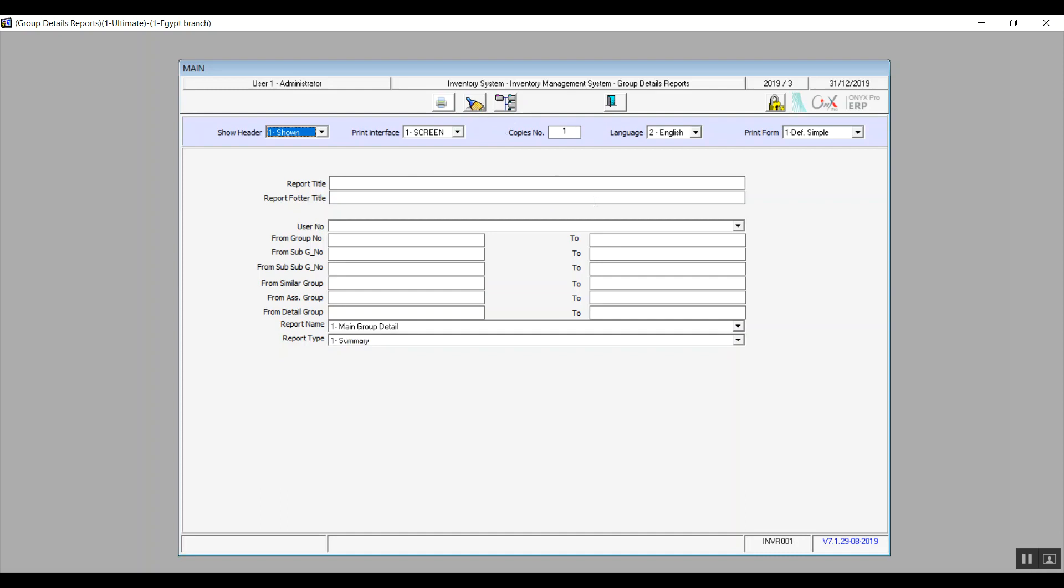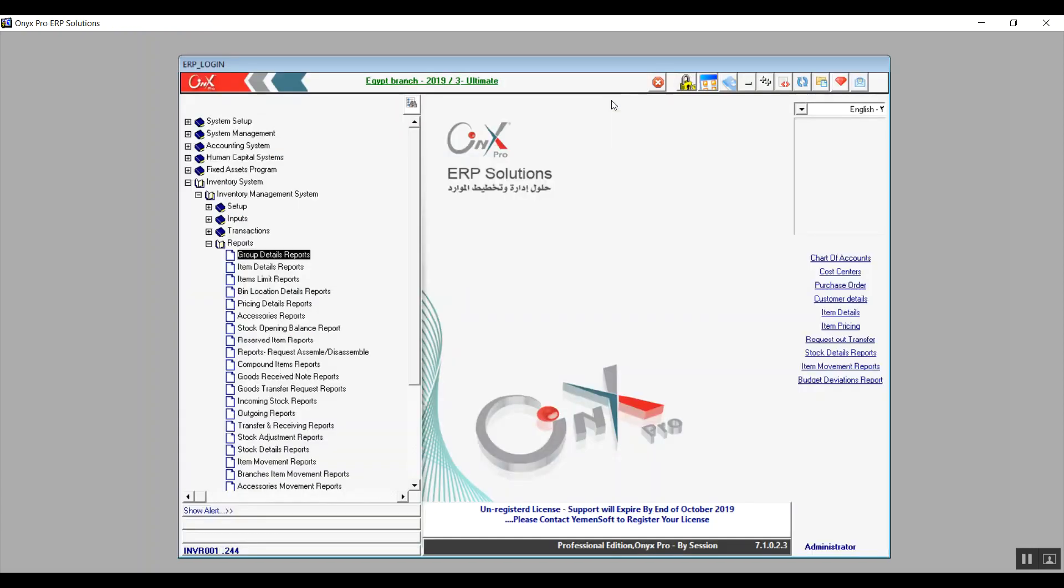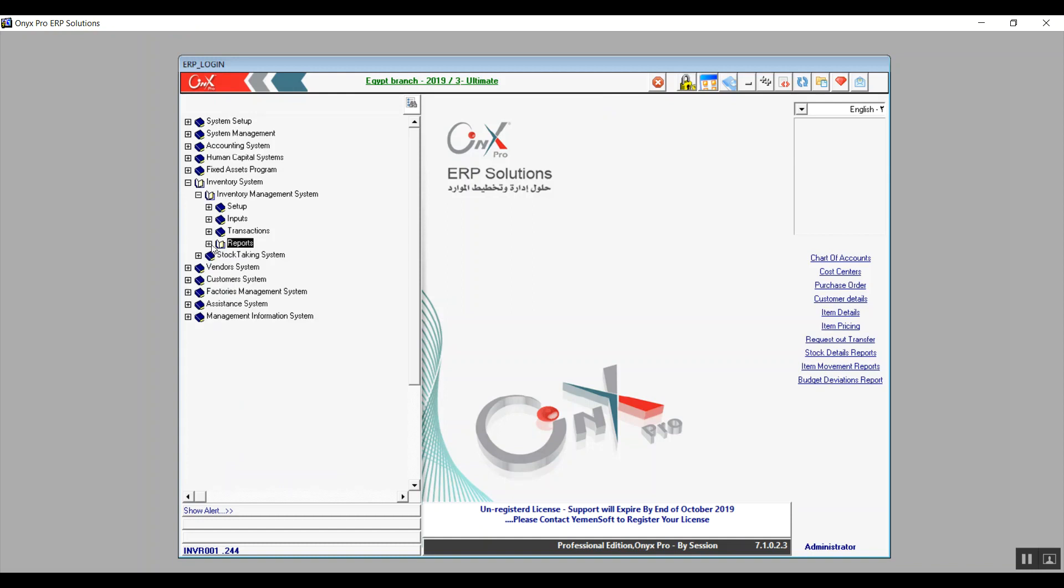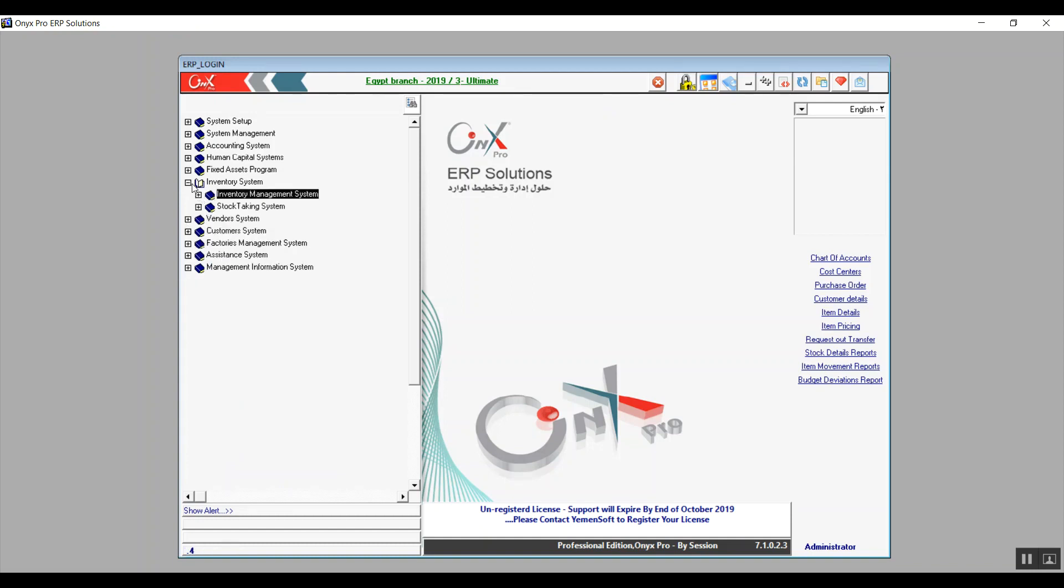The rules that we have just established here are applicable for all the rest of the report screens. That's everything we have for this lecture. Thank you guys for watching. Please do not forget to subscribe and we will see you again soon.